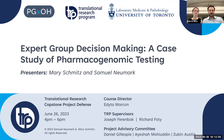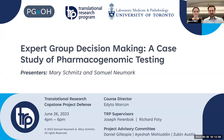Hello, everyone, and thank you for taking time out of your afternoon to listen to our capstone defense. My name is Sam Newmark, and I'm here with my colleague Mary Schmitz, to share our research journey and our capstone project.